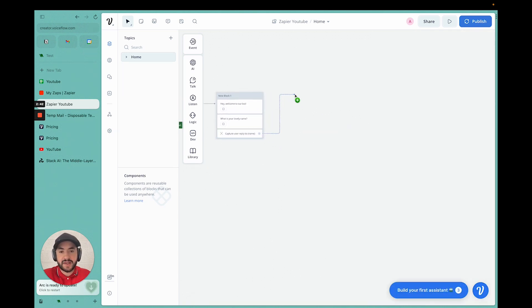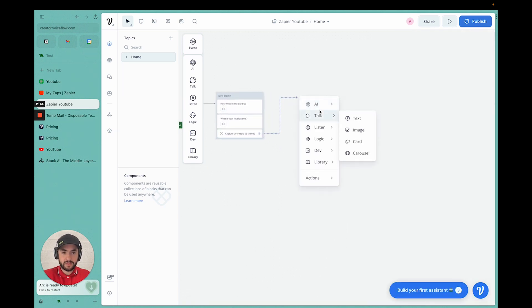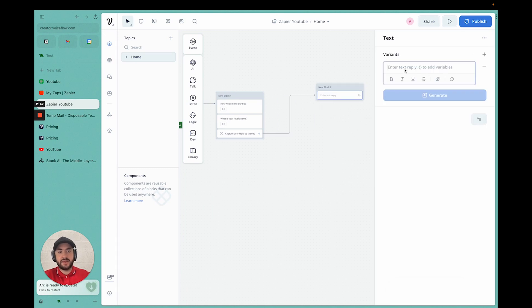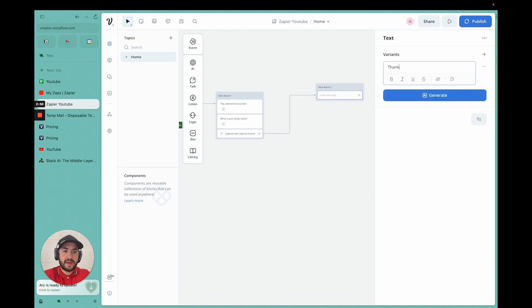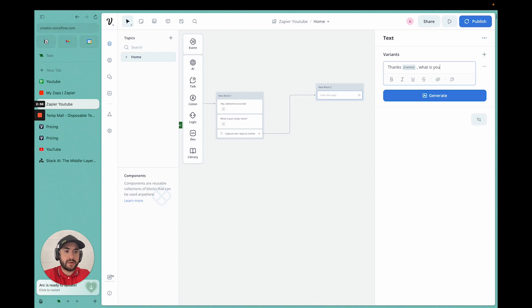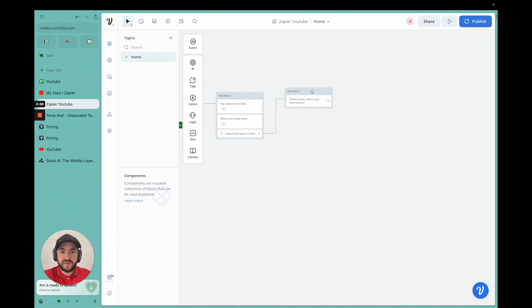Now we can add it to the next card. We're going to add a text. We'll be like, thanks name. What is your email address? Then to generate some variations of this, we can do the same thing.